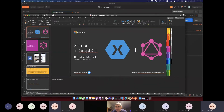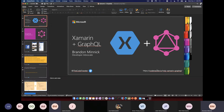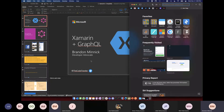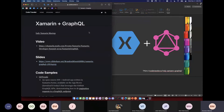Thanks so much. Before we jump into the slides, don't worry about memorizing anything — this is all being recorded. If you want to check out the code samples, they're all available at codetraveler.io/NB/Xamarin/GraphQL, where you can find the link to the slides and code samples.